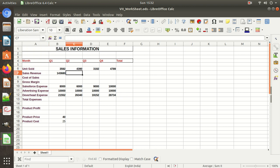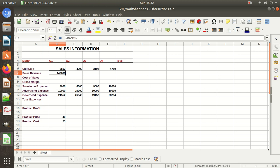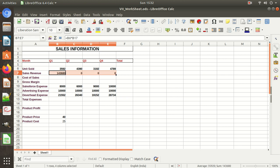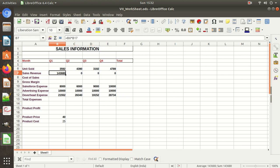Similarly, we need to calculate the sales revenue for Q2, Q3, and Q4 as well. If I copy the formula across — what's happening is that when I copy it here, the units sold reference changes from B6 to C6, which is fine.